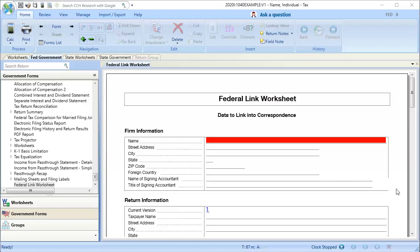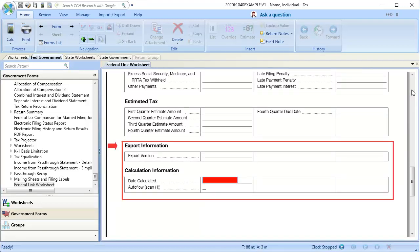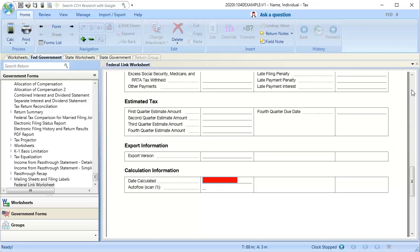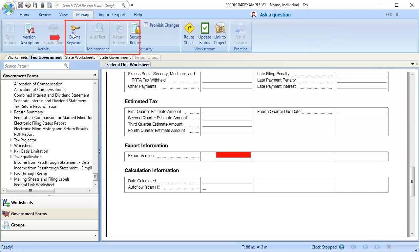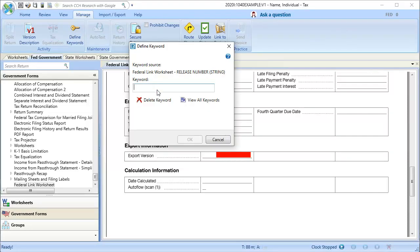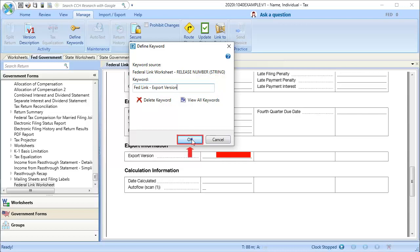First, click on Export Version, then go to Manage on the menu bar, and click Define Keywords. On the Define Keyword window, enter the keyword of FedLink-ExportVersion, and then click OK.